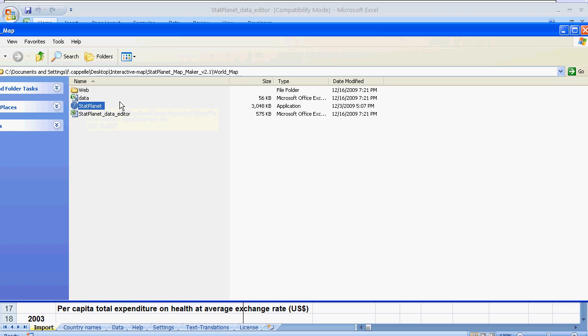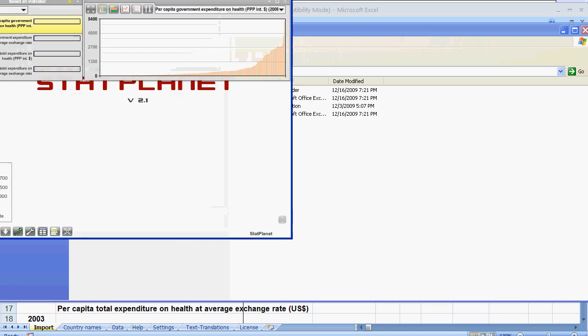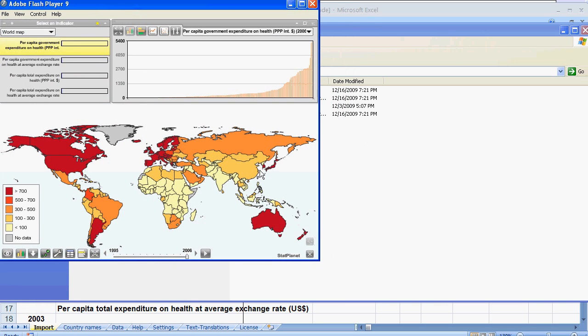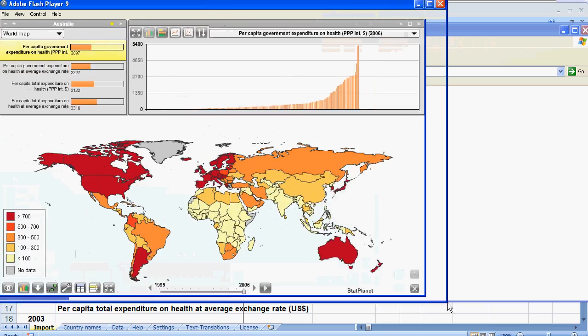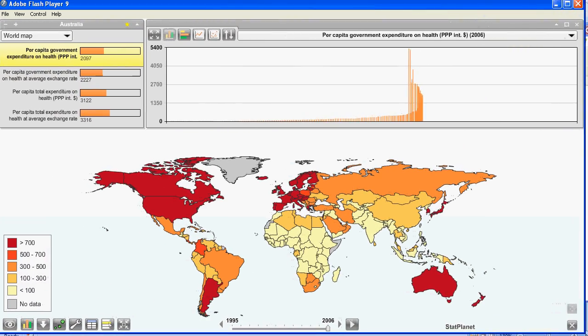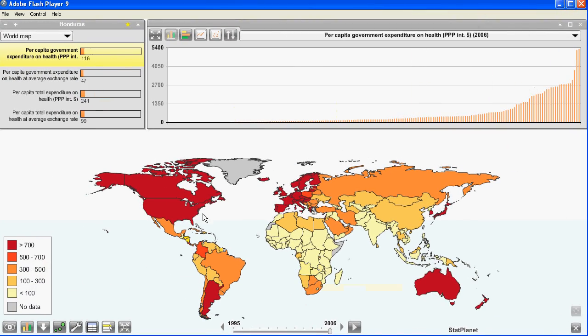And now I can run the application. So I am going to click on StatPlanet. And now the data we have just imported is displayed in this interactive map.